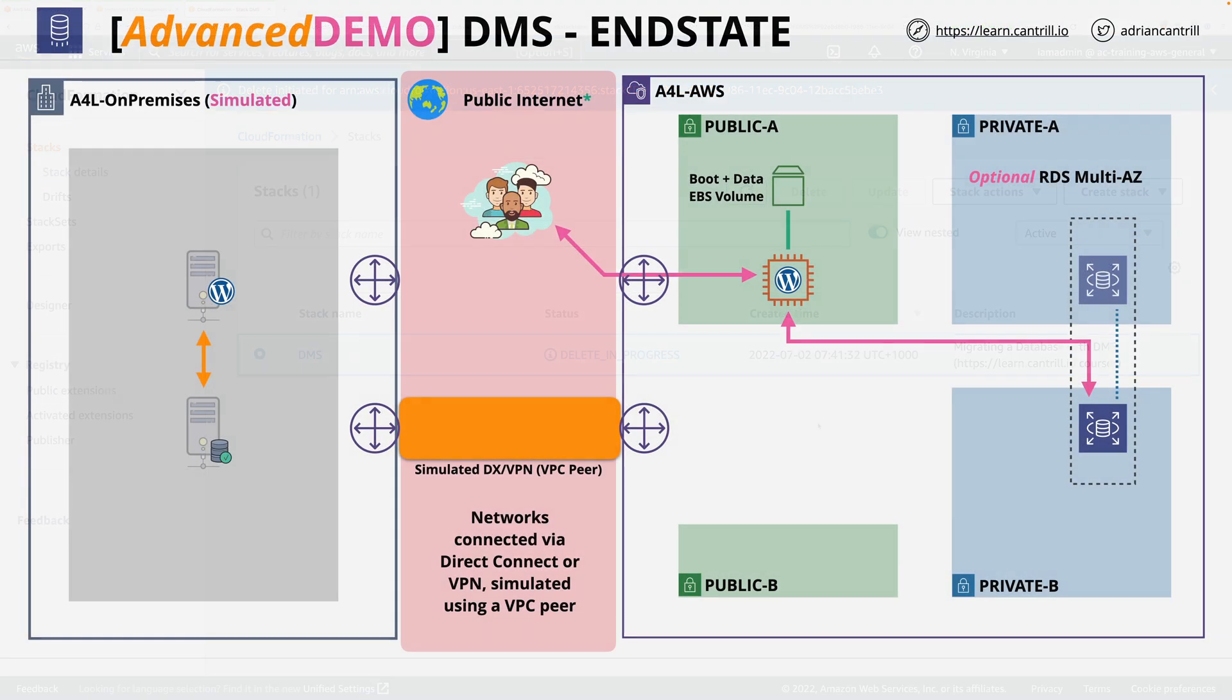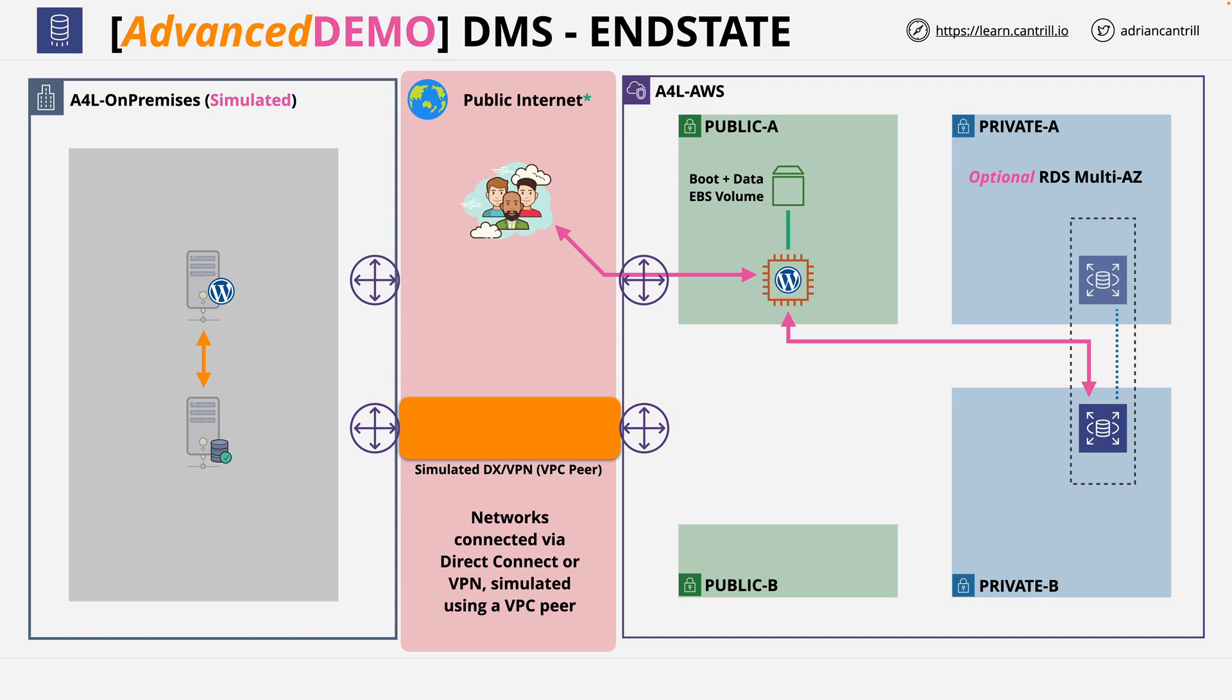And at this point, that's the end of this advanced demo series. You've successfully implemented the architecture that's shown on screen now. So I hope it's been fun, I hope it's been enjoyable, and I hope you've gained practical experience of how to use DMS. Now, this has been a simple example, but it's one where the skills that you've learned will be equally as applicable with large, complex migrations. But at this point, that's everything that I wanted you to cover. So go ahead, complete this video, and I hope that you'll join me soon in another exciting advanced demo series.